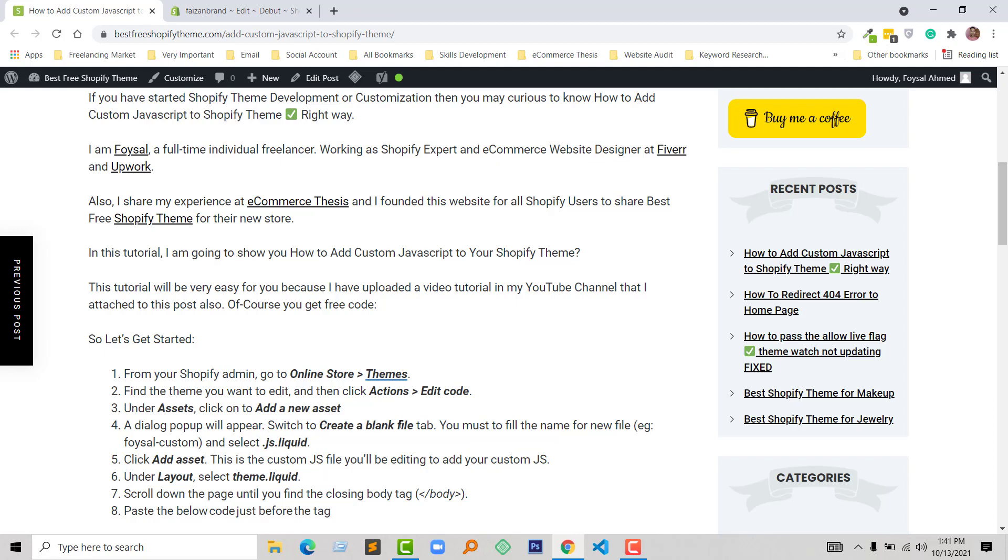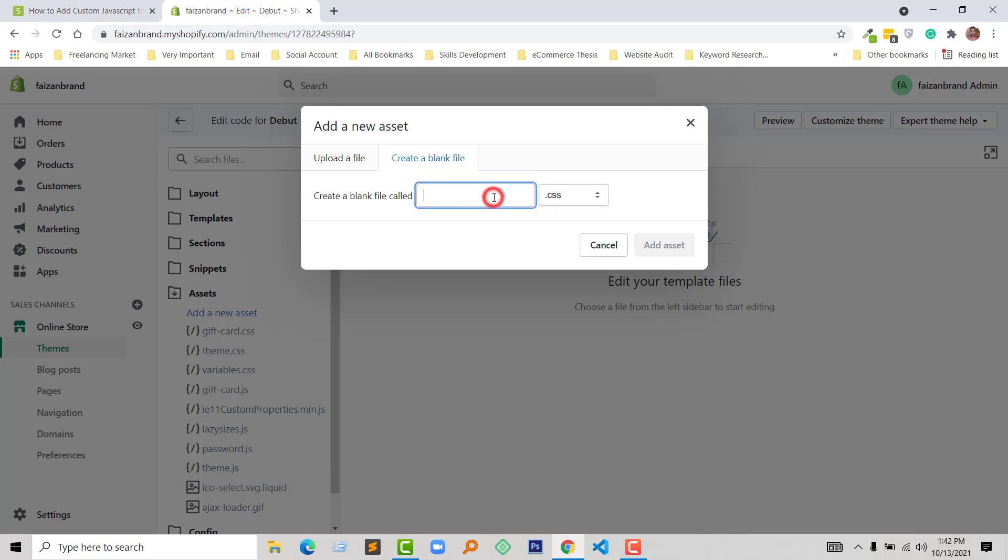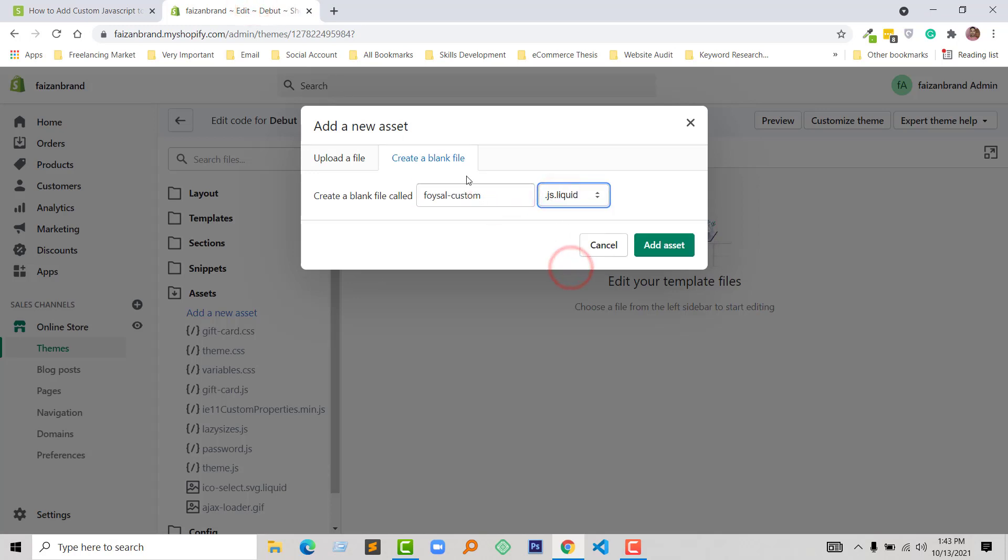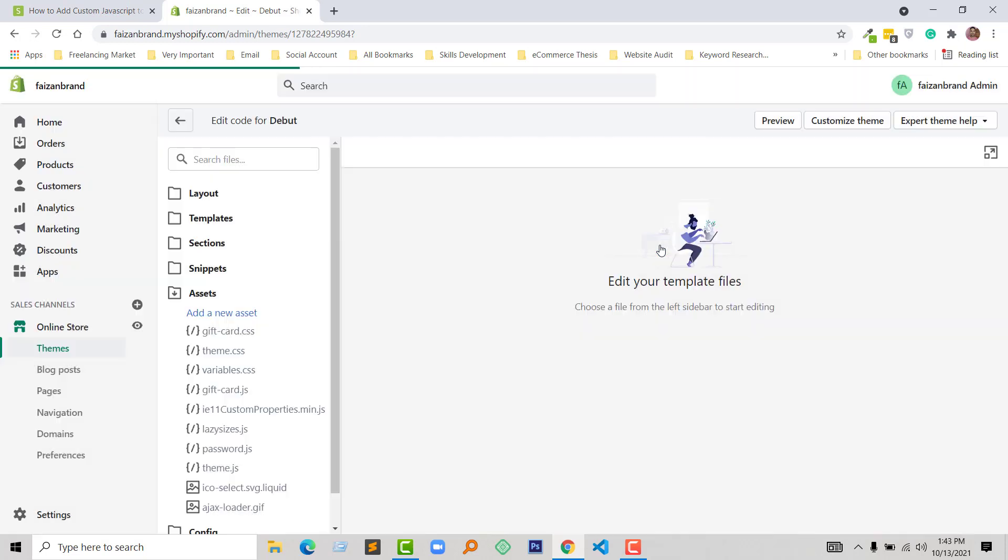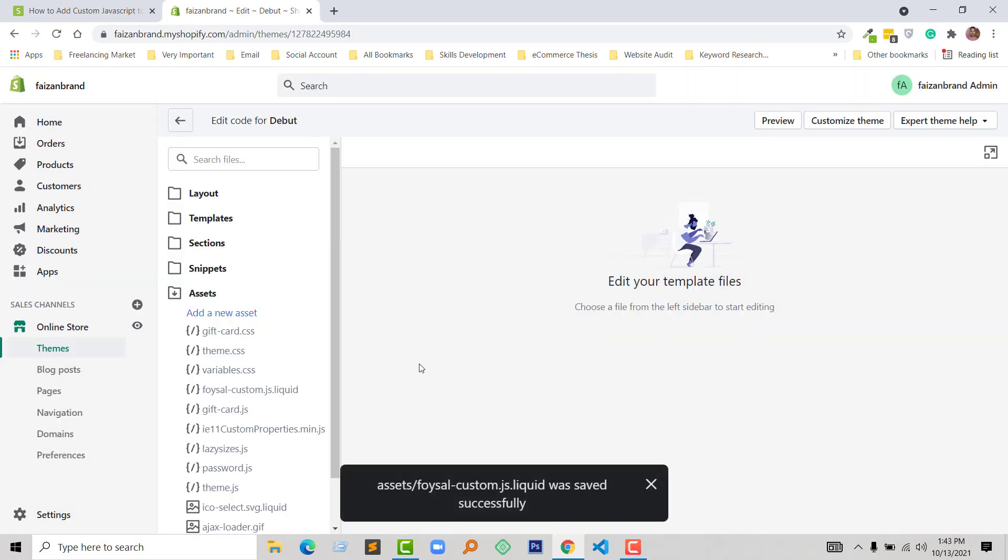You must fill the name for the new file. For example, I'm going to add 'faisal-custom' and select .js.liquid. Now click on Add Asset button.